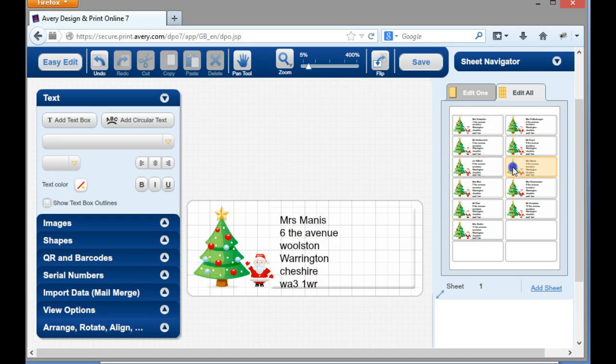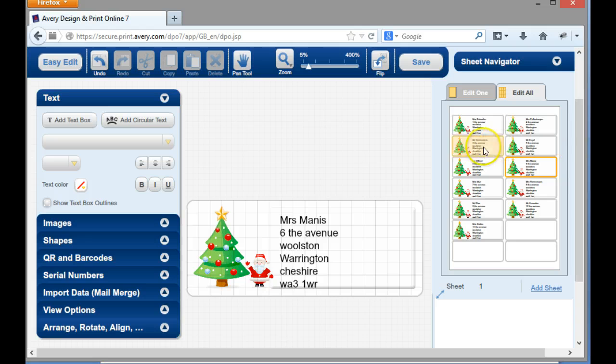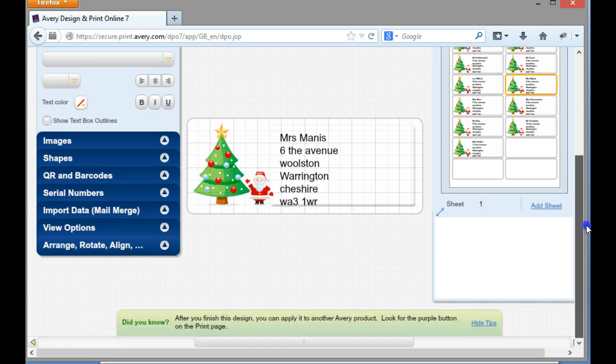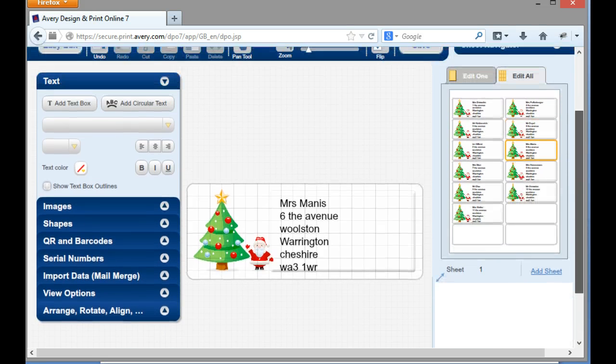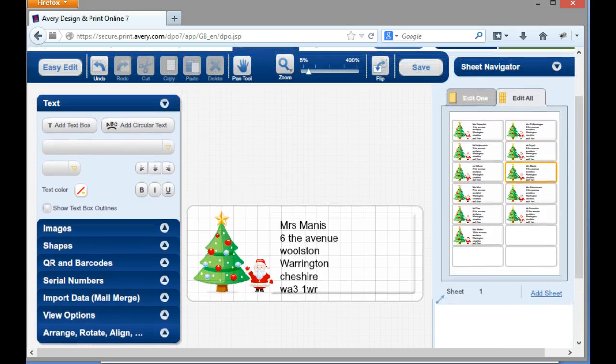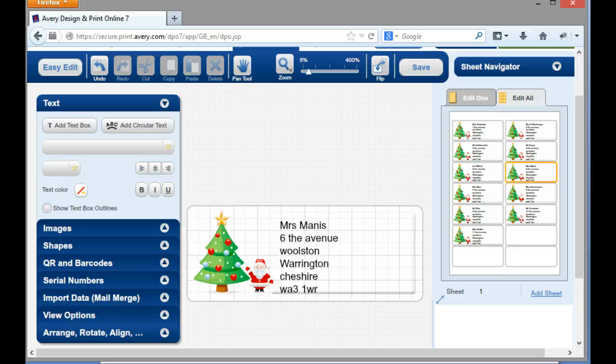So all I would need to do then is to hit the print button and they would then be sent out to my printer ready for me to work with. Okay, I hope that helps and I shall look forward to talking to you later. Cheers and bye.